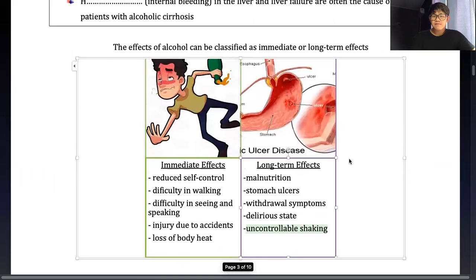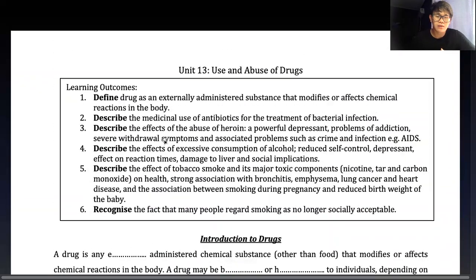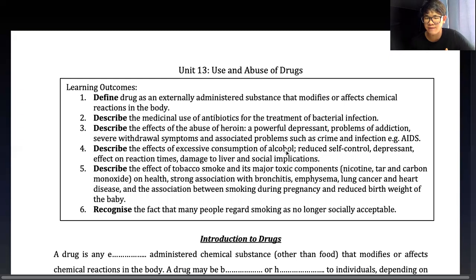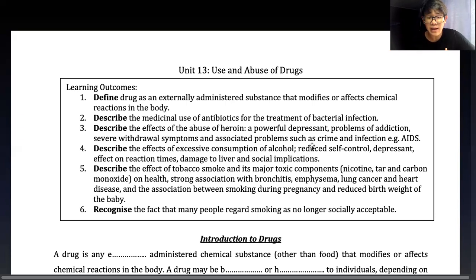That's it for today. As mentioned, we covered three learning objectives: number one - defining drugs; number two - describing the use of medicinal drugs and antibiotics and their modes of action; and number four - describing the effects of excessive consumption of alcohol on the nervous system, digestive system, and society. We'll continue the next part of the lesson next week. See you guys then!